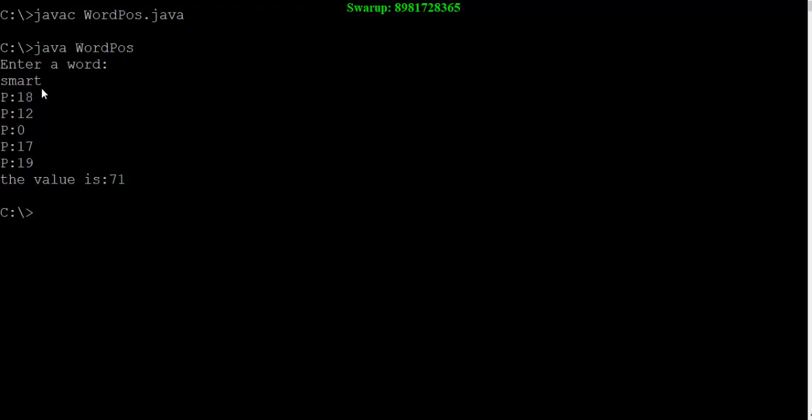Finally I will add all these numbers that will give me a total result of 71. So that's the weightage you can say of this particular word called smart.